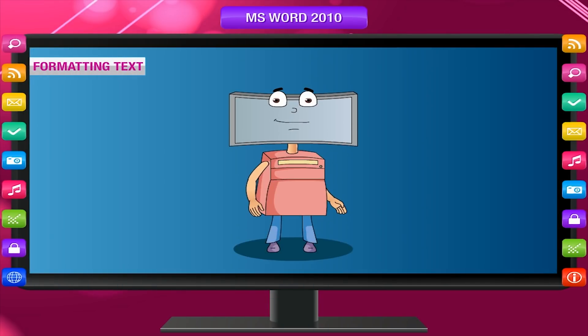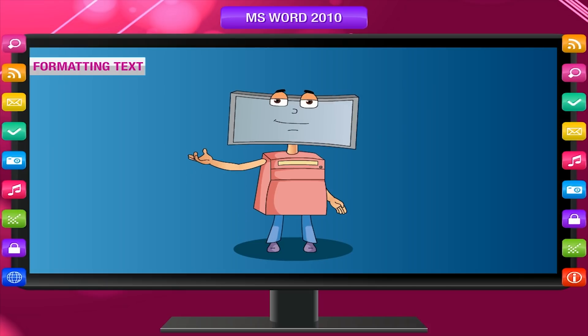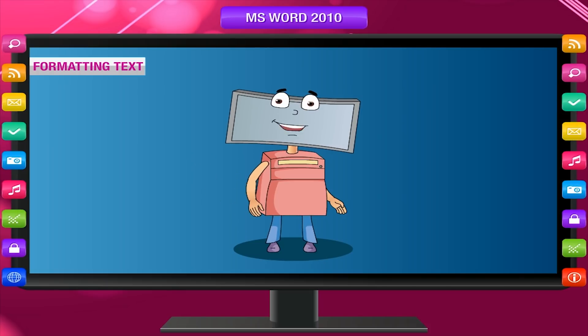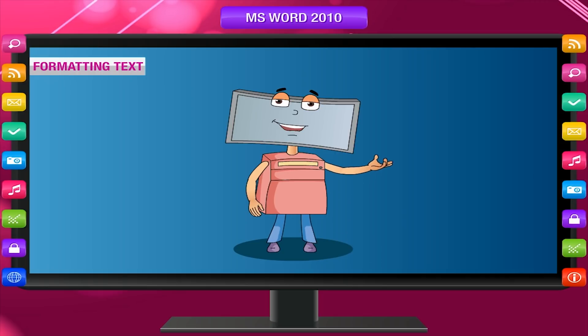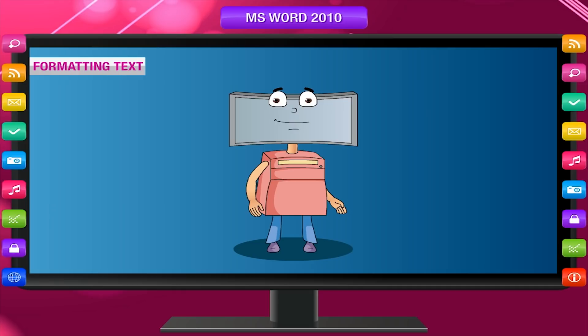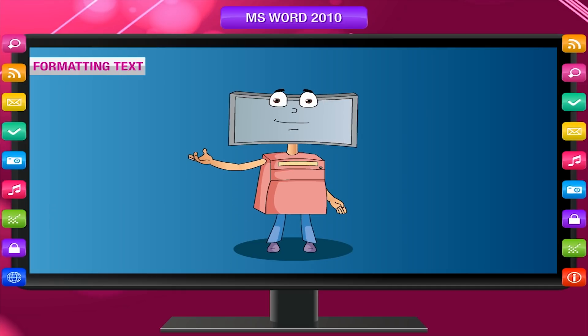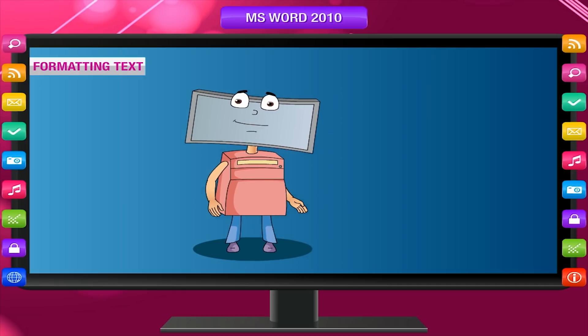Formatting text. In Microsoft Office Word 2010, you can apply different formats to the selected text. Whatever formatting we want to apply first, we have to select the text on which the formatting change is to be applied.